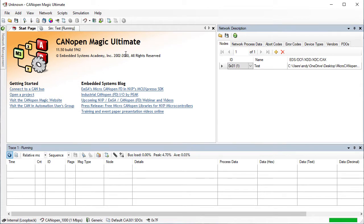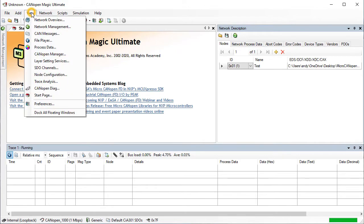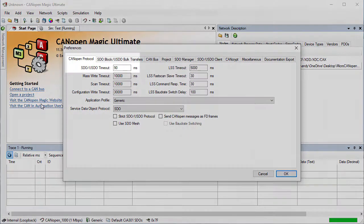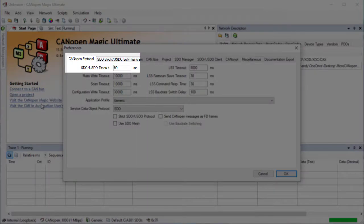Next we need to change the SDO Timeout to something suitable for this particular node. This value affects the scanning speed, so using a value that is longer than the node's response time but not too long is ideal. To do that, go to View and then Preferences. Under the CANopen Protocol tab, enter the SDO Timeout.